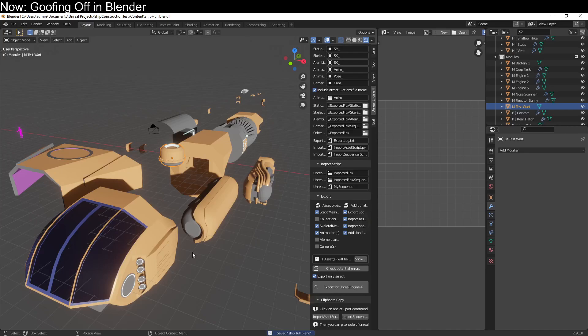Oh no, lightmap errors. The bane of anybody working the Blender to Unreal pipeline. Don't worry, I'll show you how to fix them.